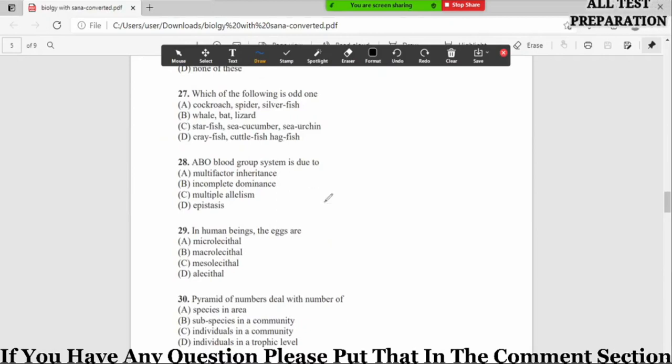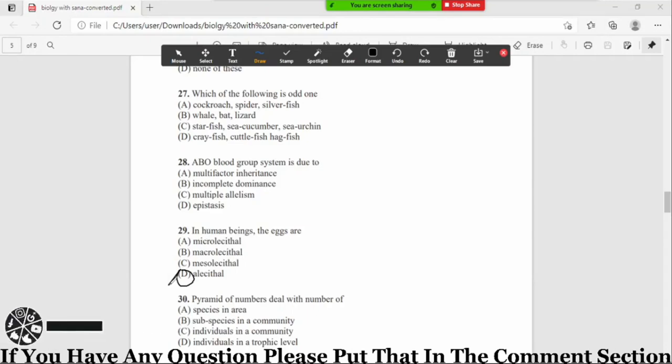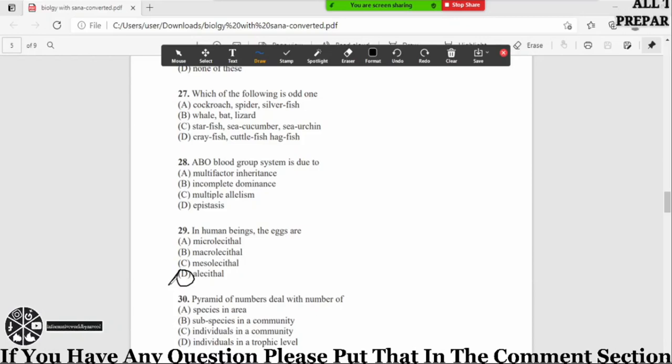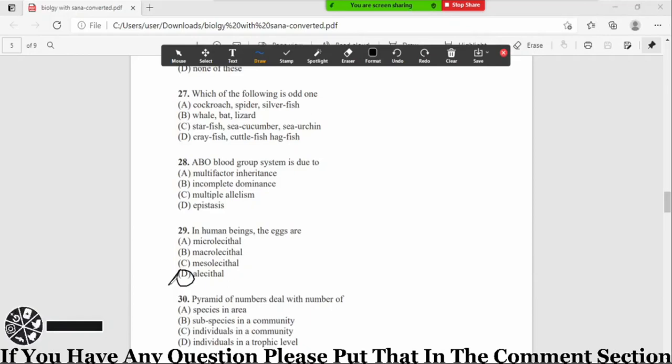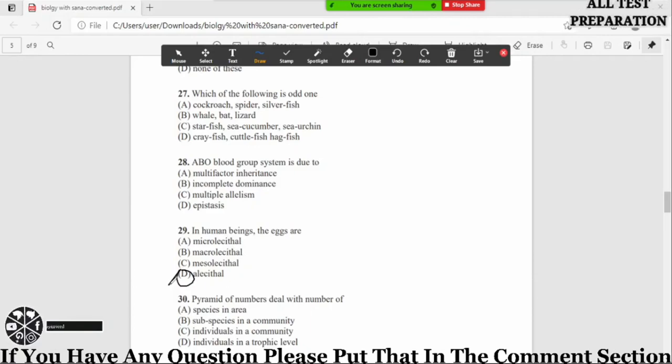Now MCQ number 29: in human beings the eggs are option A microlecithal, B macrolecithal, C mesolecithal, D alecithal. So the correct option is option number D, alecithal. Microlecithal means yolk in a small quantity, very minute quantity. Macrolecithal means yolk in a very large quantity. Mesolecithal means moderate amount of yolk in the egg. Alecithal means without yolk in the egg. Human eggs are the same, the yolk in smaller quantity that we consider it negligible in the egg. In this way we include it in the alecithal category.